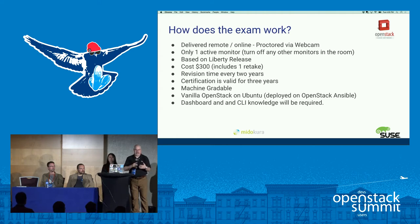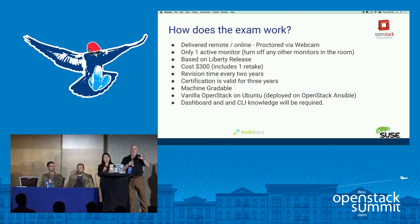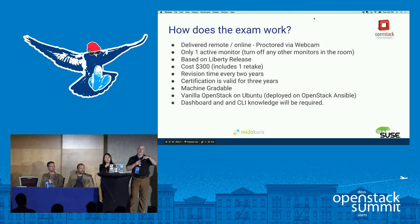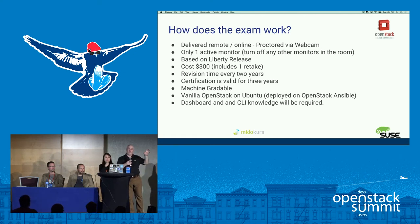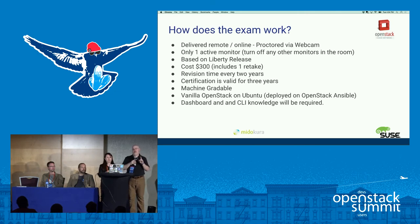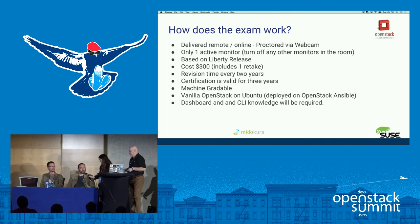SUSE is piloting a program that will allow you to choose which command line environment you want in the exam. The OpenStack portion will be identical, but you can choose Ubuntu or — the first additional option — OpenSUSE. You have both the CLI and the dashboard available, but some exam items can only be done from the command line, so you need to be familiar with it.